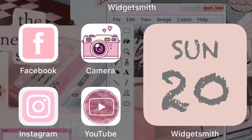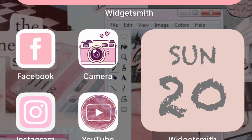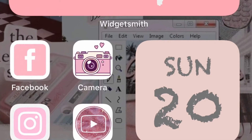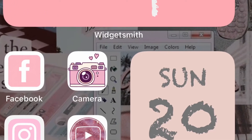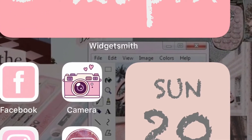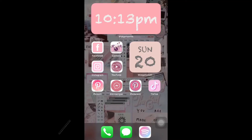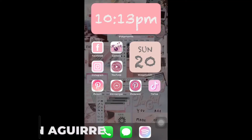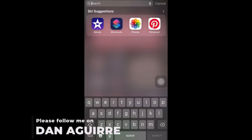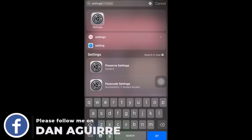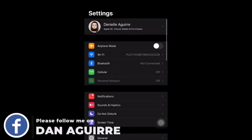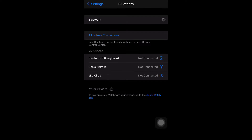For today's vlog, I will help you on how to customize your newly updated iOS 14. This is what I have achieved. First, you need to go to the Settings and you need to be updated on iOS 14.